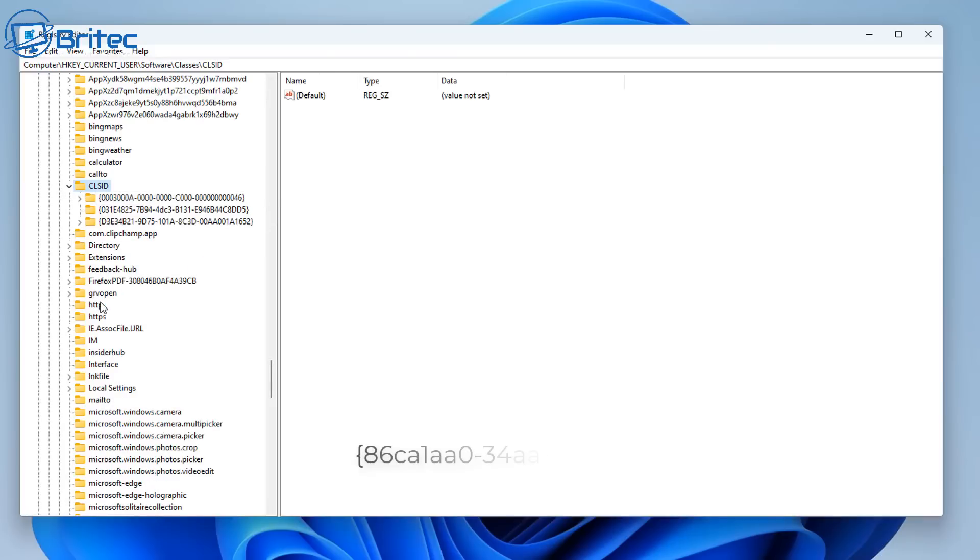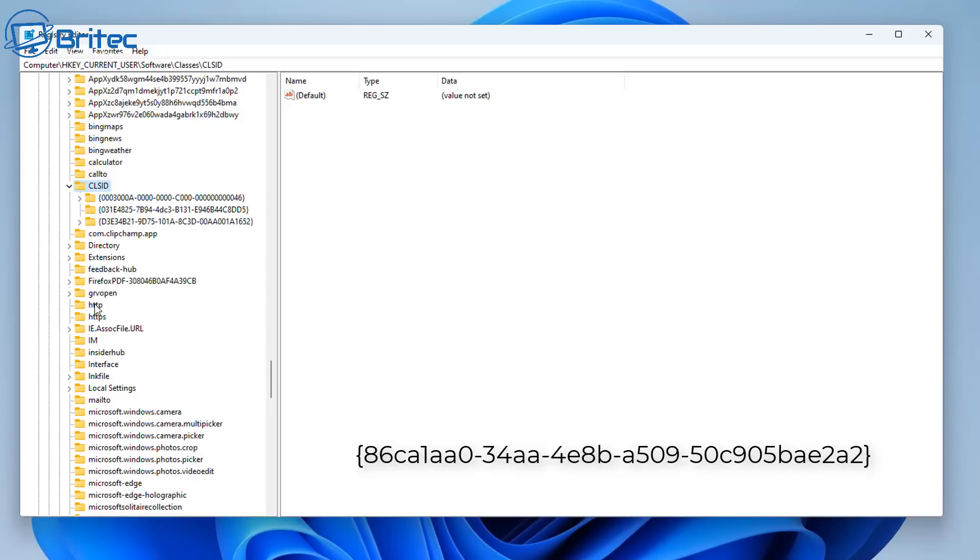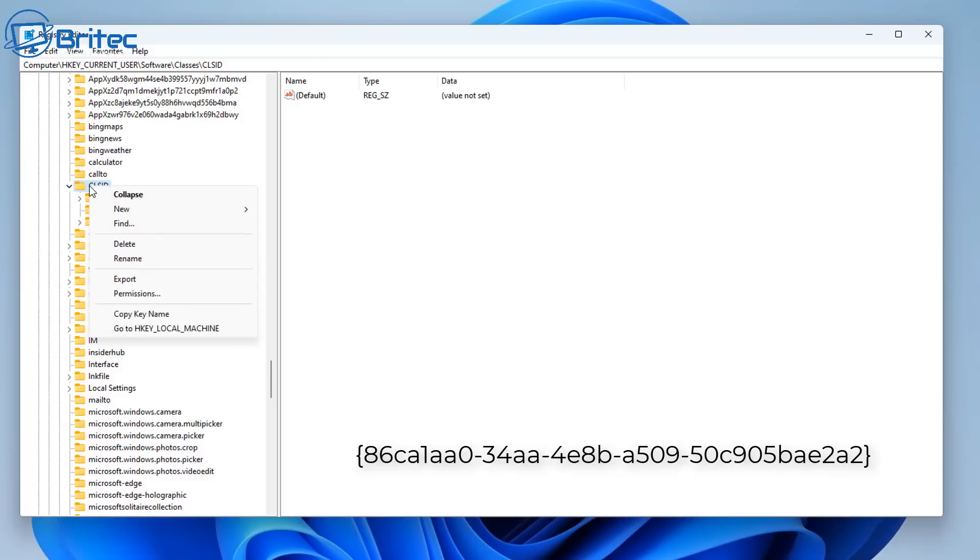What we need to do is create a new folder. So we're going to right-click on the CLSID directory here and create a new one, and we need to use that code right there. I'll leave that in the video description. Right-click, go New, and add Key.